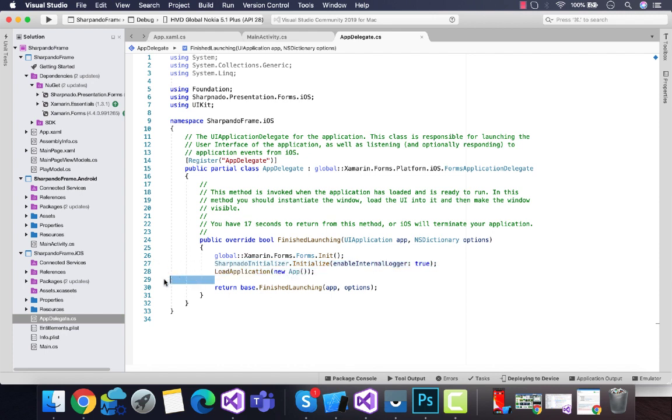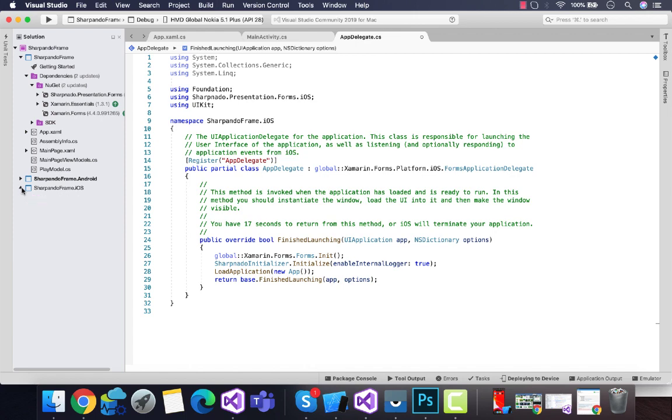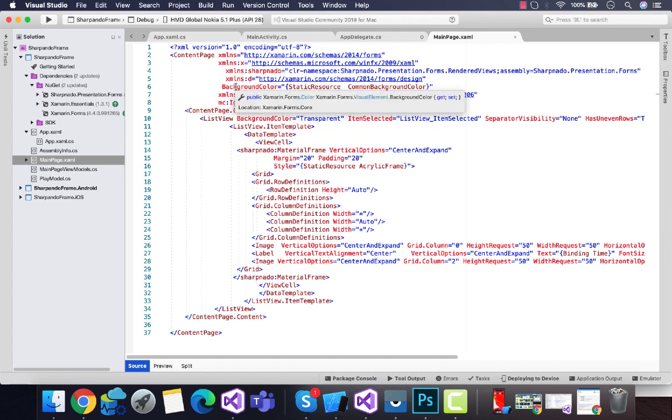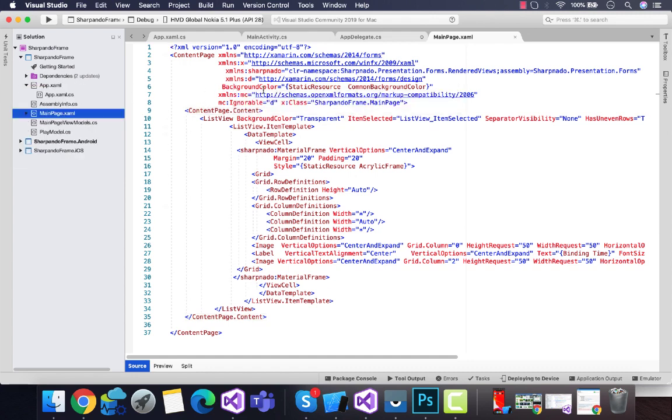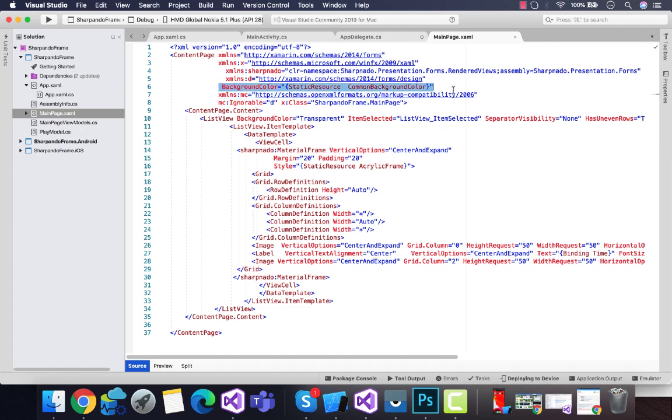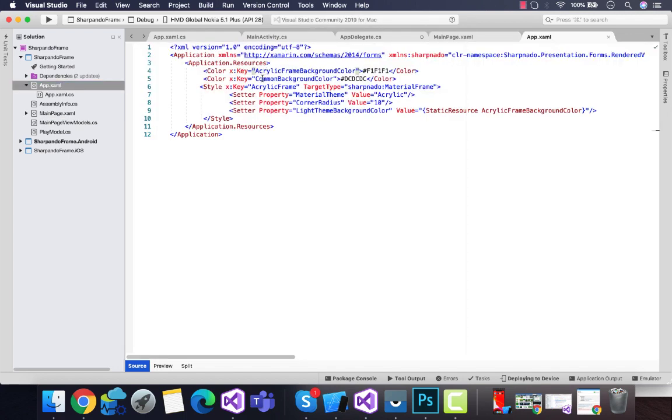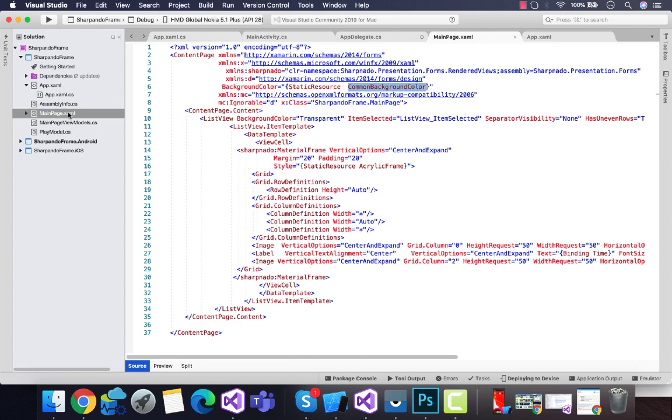Let's go to our MainPage.xaml. Here I have set background color as static resource CommonBackgroundColor, and this common background color is being called from our App.xaml. Here I have set color with x:Key—that is the namespace I have given for that same color as gray color.